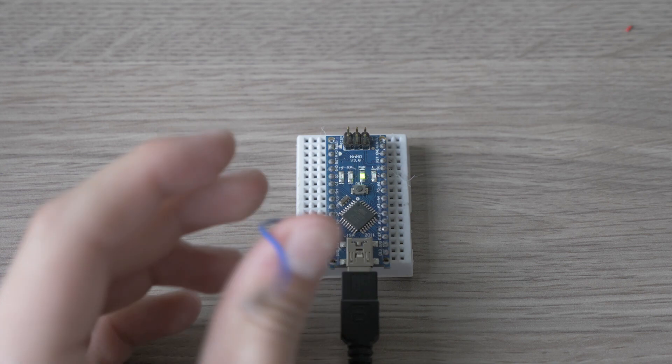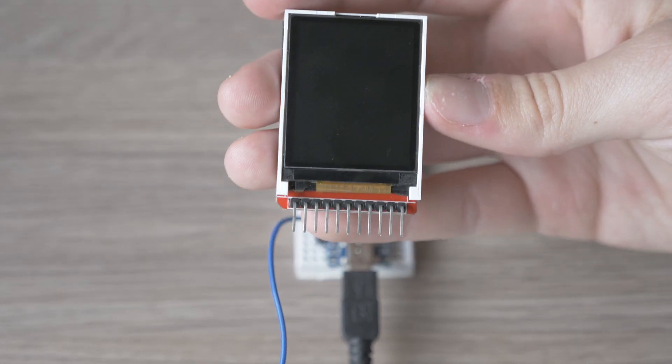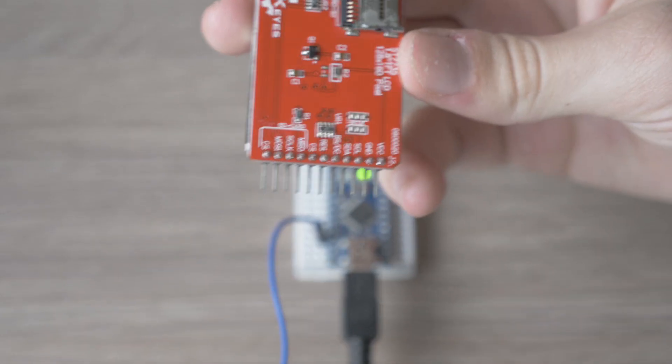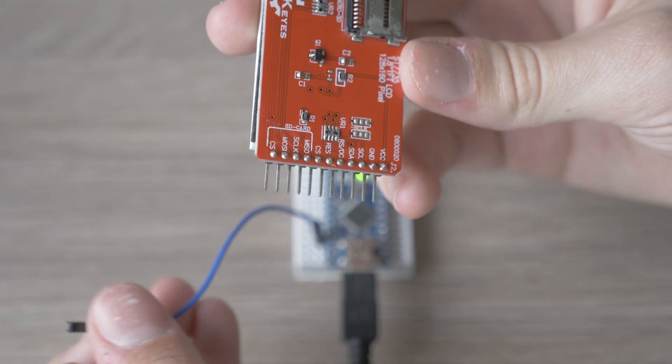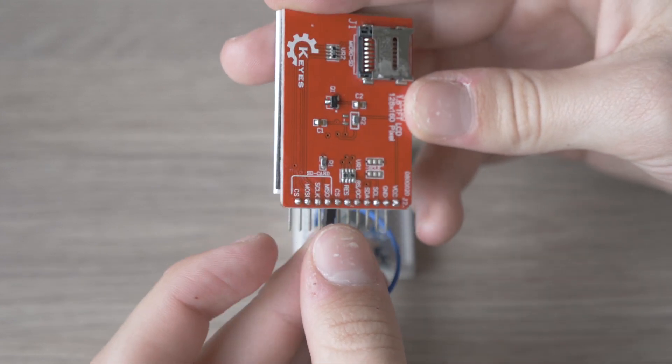Let's start with the first pin. We connect the digital pin 10 to the CS pin on the screen.